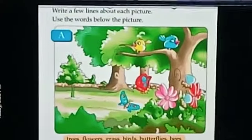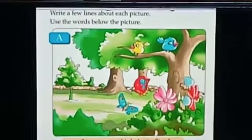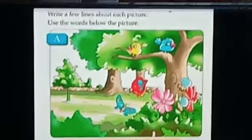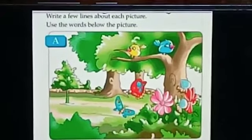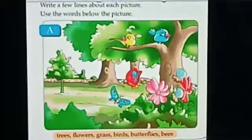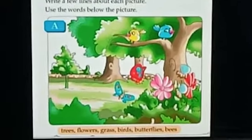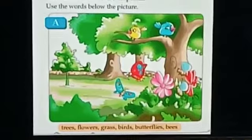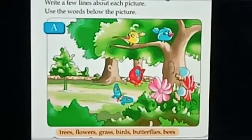A very good morning to all of you. Today we'll do picture reading. You can see the picture of a park on the screen, and below you can see some words like trees, flowers, grass,